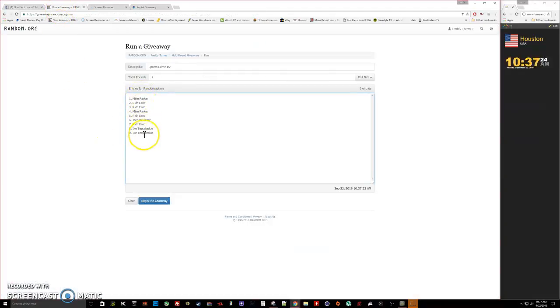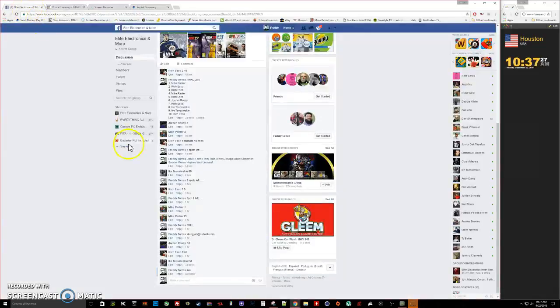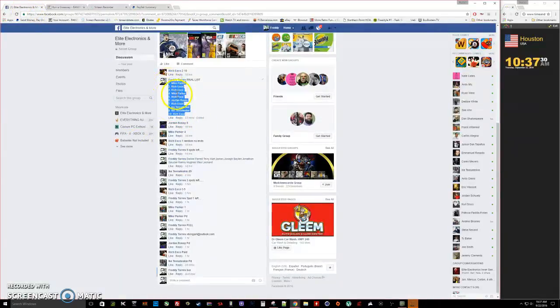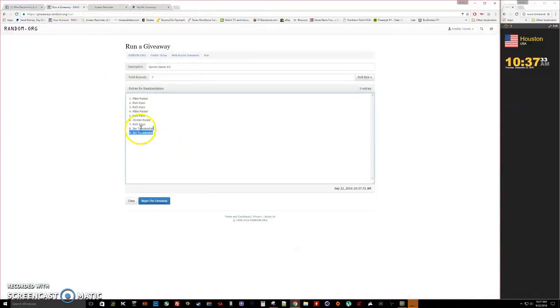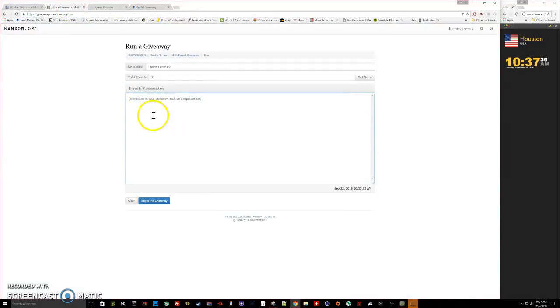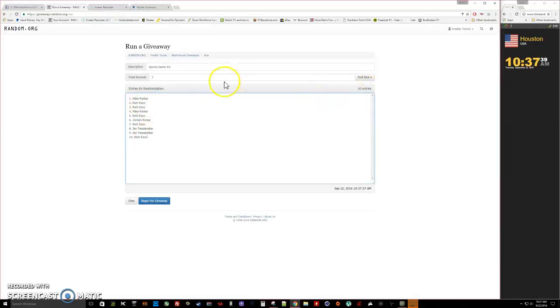Alright, so there's our list, one through... oh, I'm missing a number nine. There we go, one through ten, ten entries.